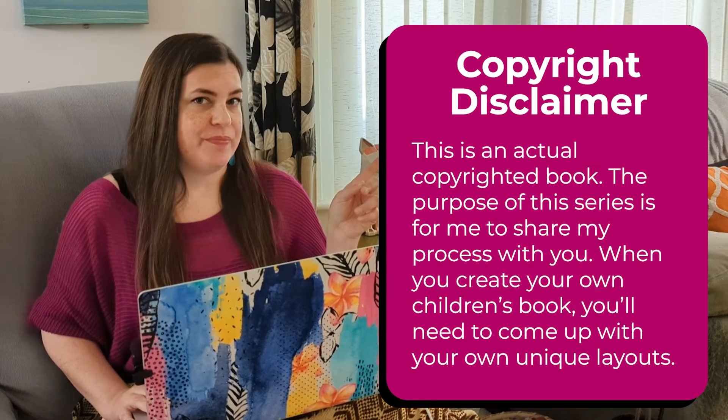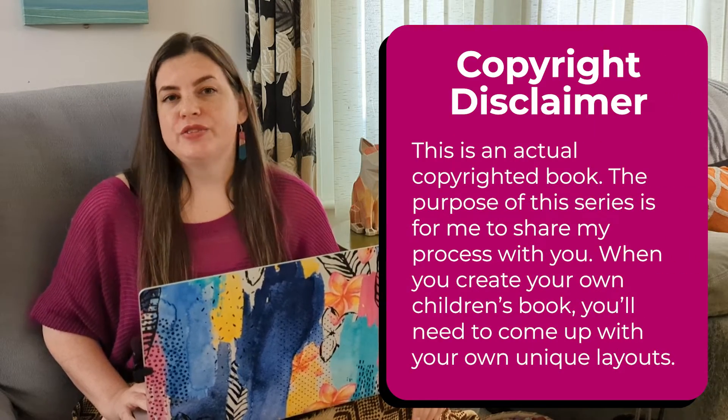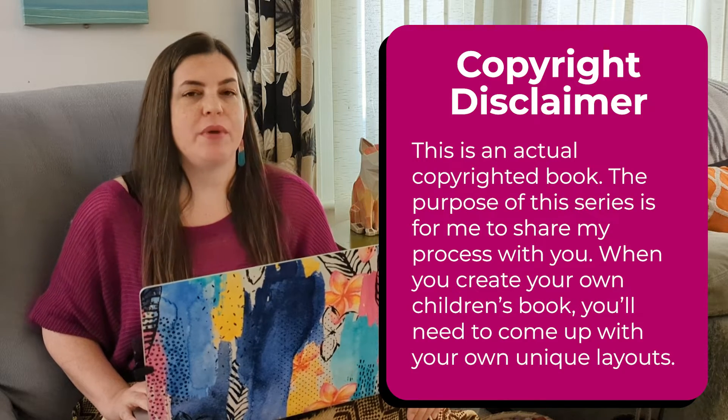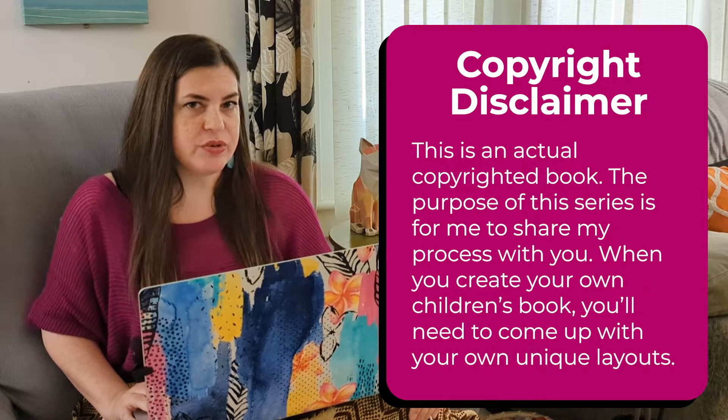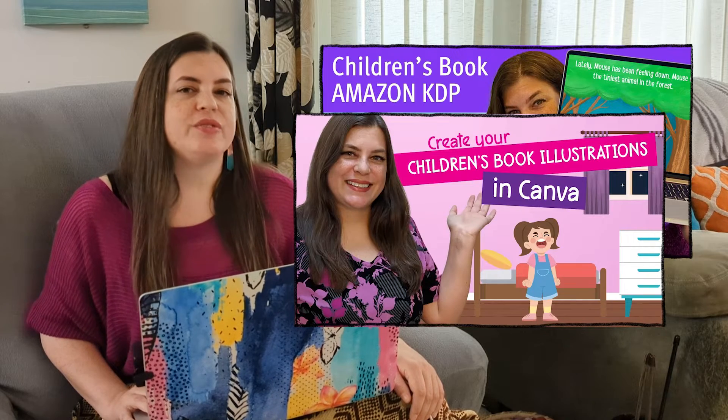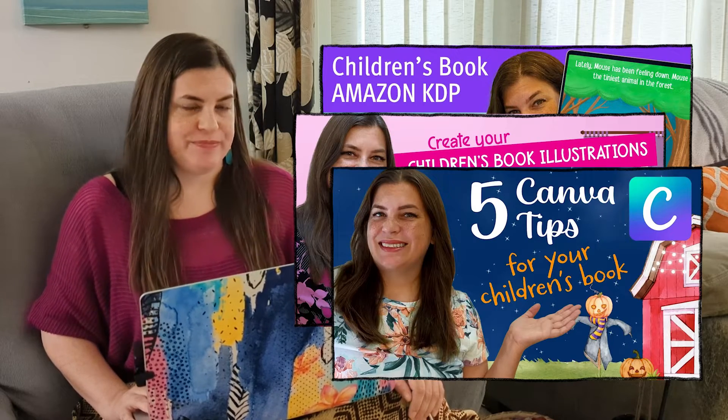I'll include my copyright reminder here. And remember, this isn't a tutorial. This is just me sharing my process with you. So if you'd like more step by step instructions, then check out the videos that I'll link in the description.